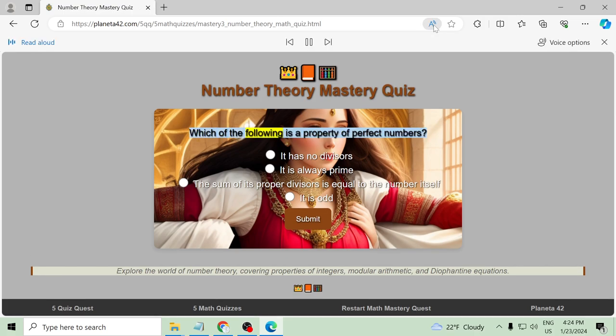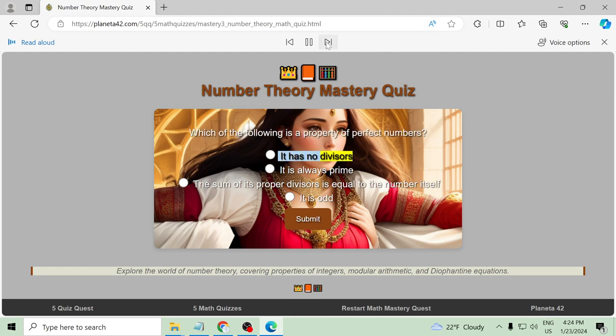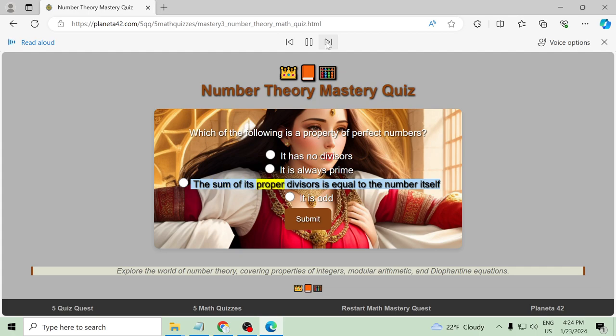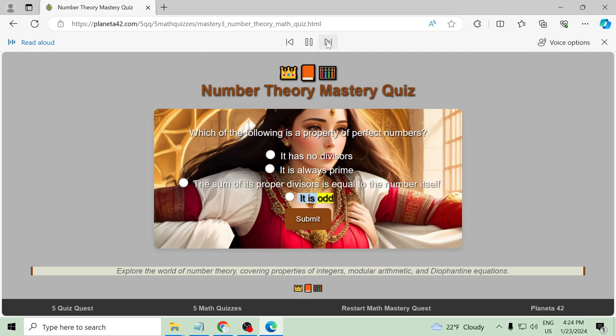Which of the following is a property of perfect numbers? It has no divisors, it is always prime, the sum of its proper divisors is equal to the number itself, it is odd.